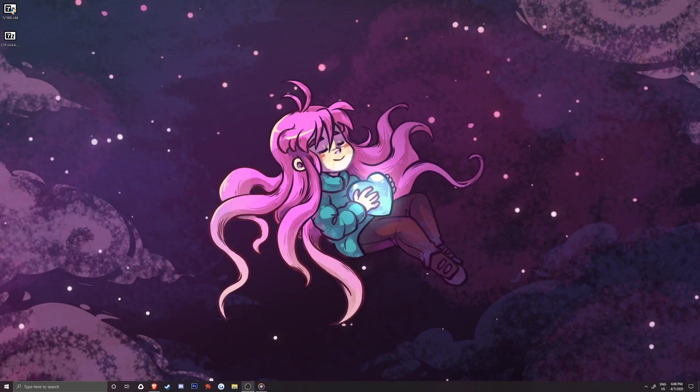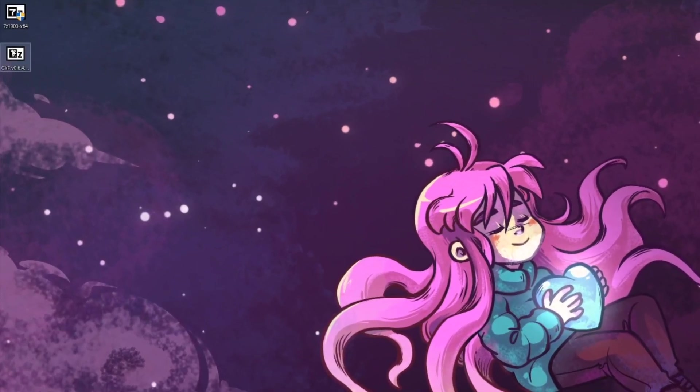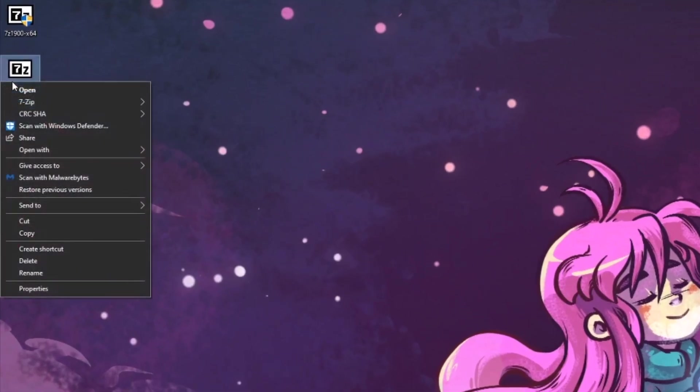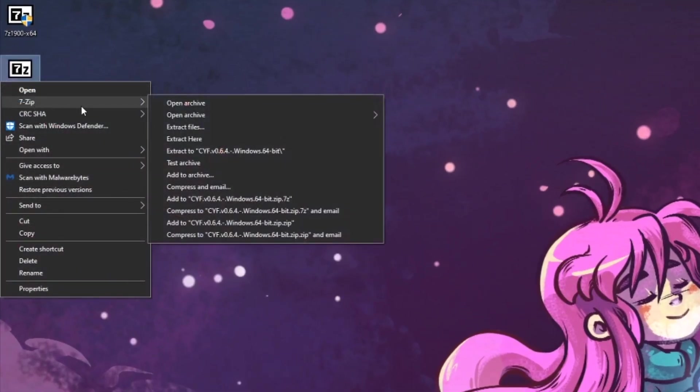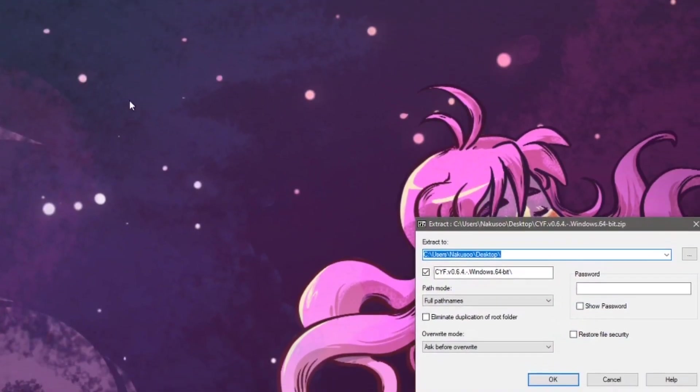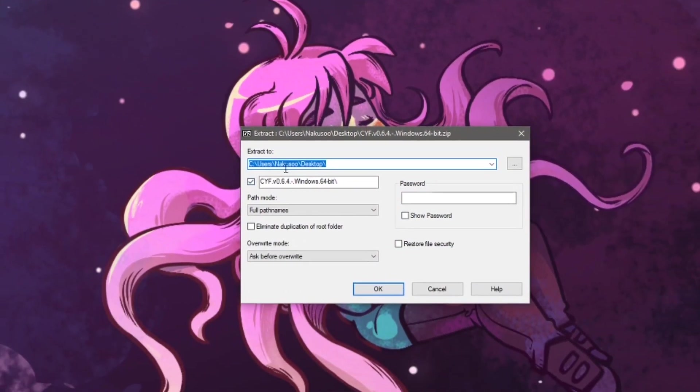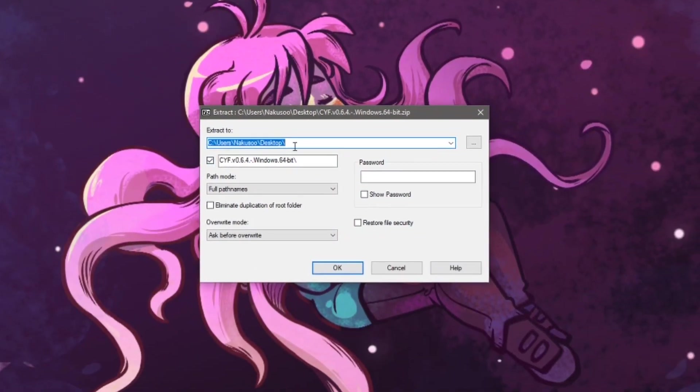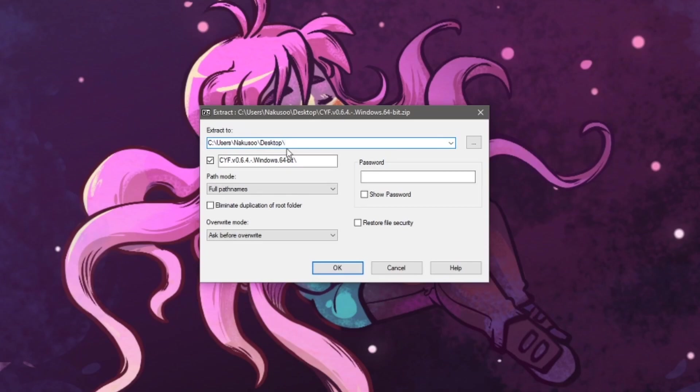Right click on Create Your Frisk, go to 7-zip, Extract Files. This will open up a new window where the first box shows the location where our extracted files will be unpacked.